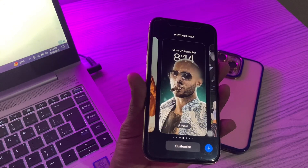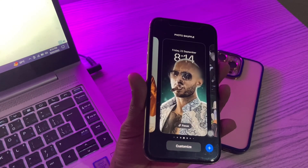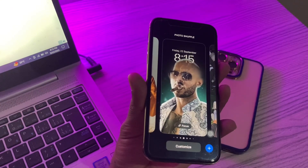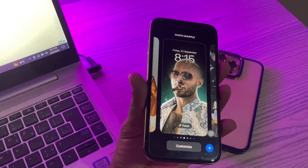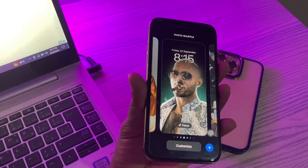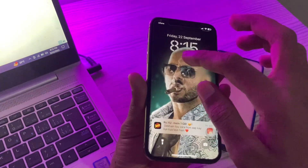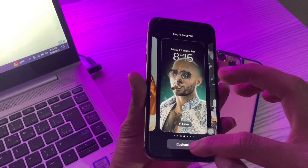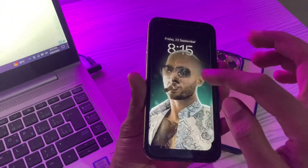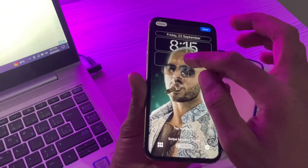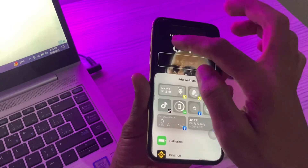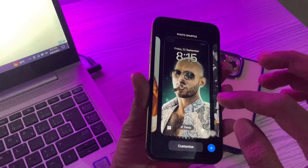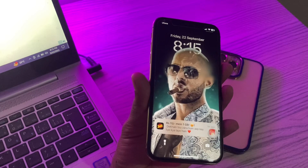The next step is to remove widgets. In iOS 17, some widgets might be preventing you from enjoying the depth effect on your lock screen. To check, hold on the screen, tap Customize, tap your wallpaper, and if there are any widgets, simply remove them.